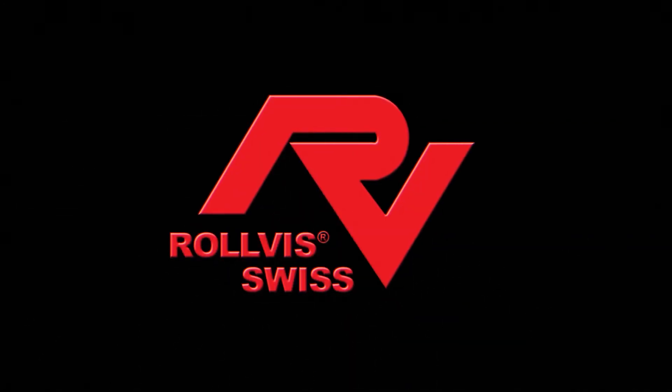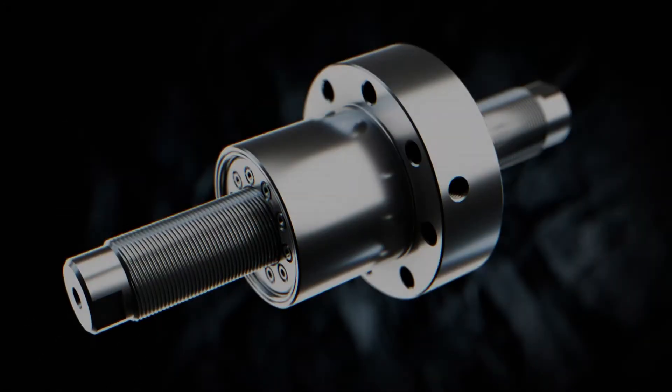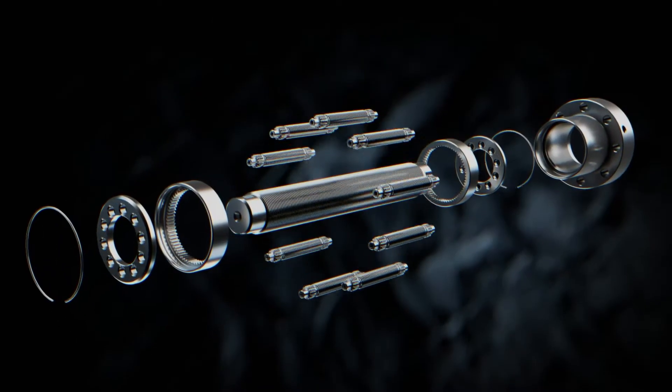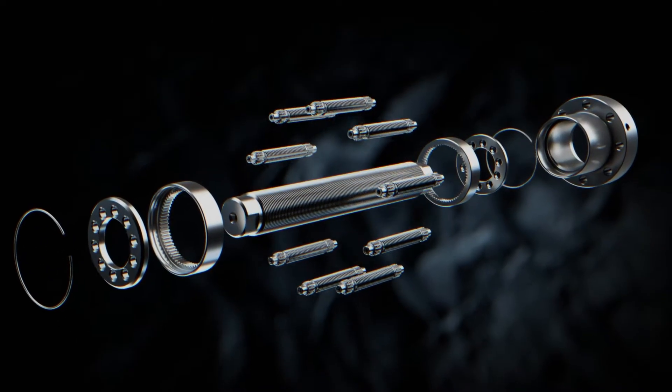With 50 years experience, Rolvis is a leader in the design and manufacturing of planetary roller screws.